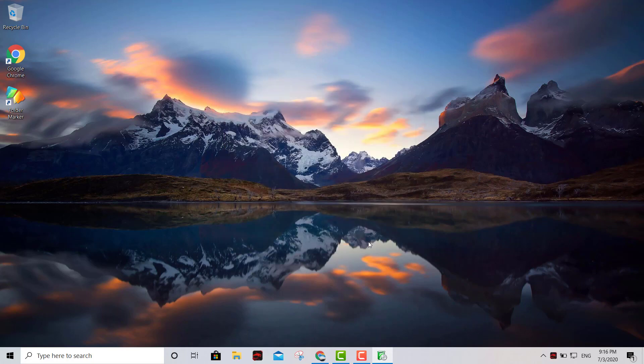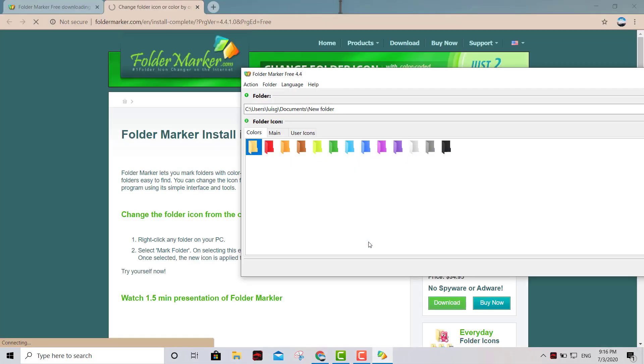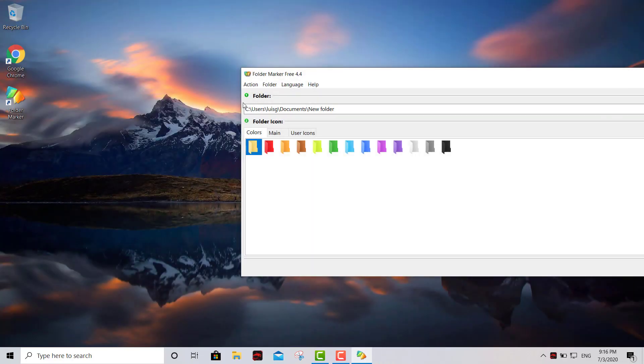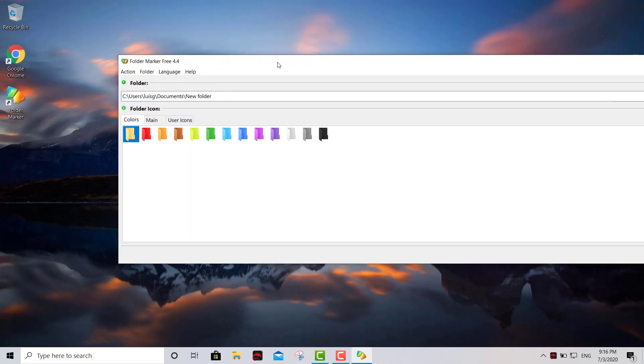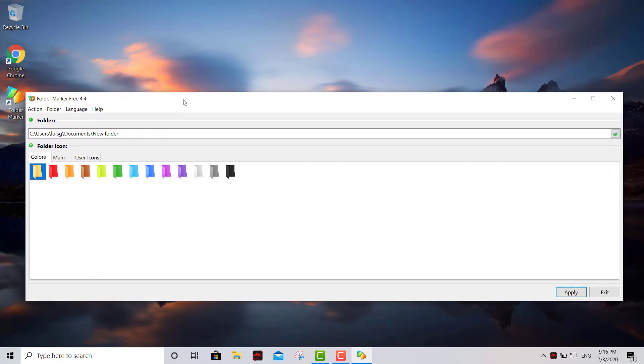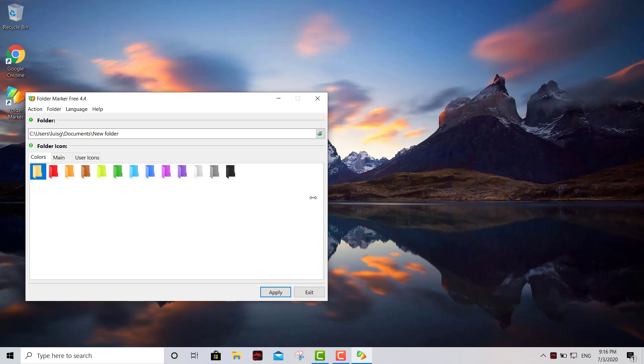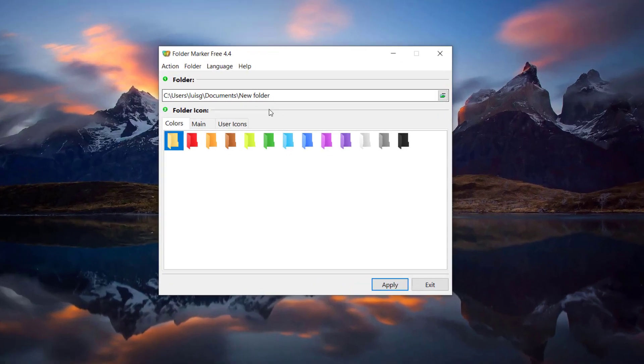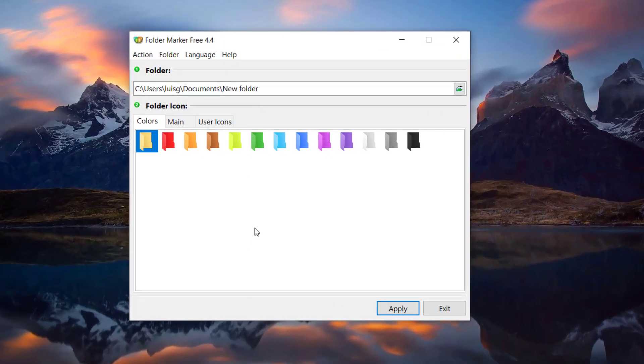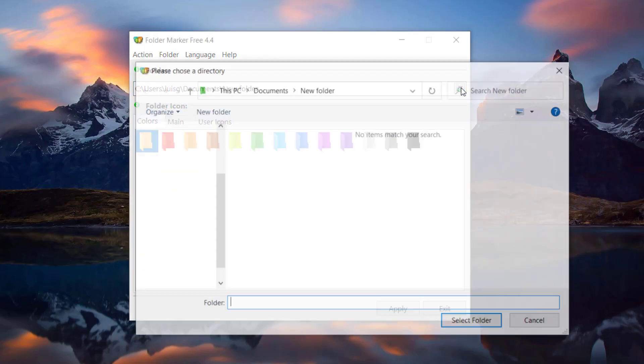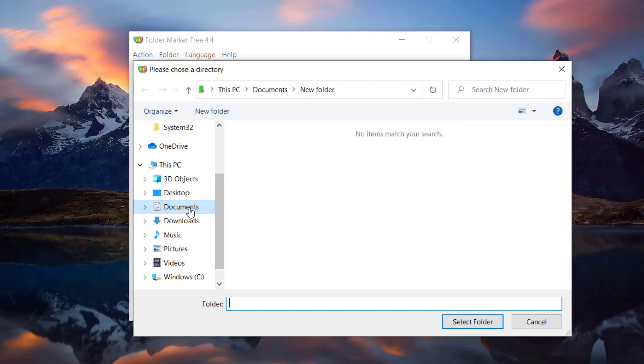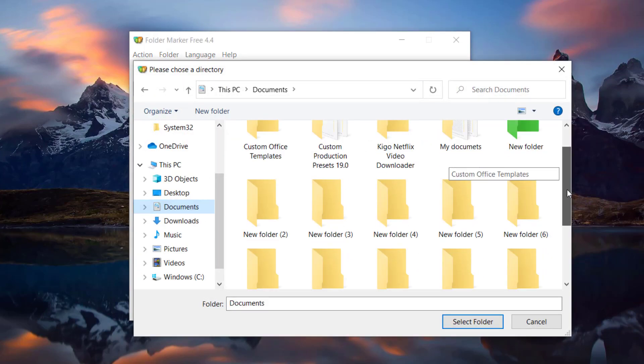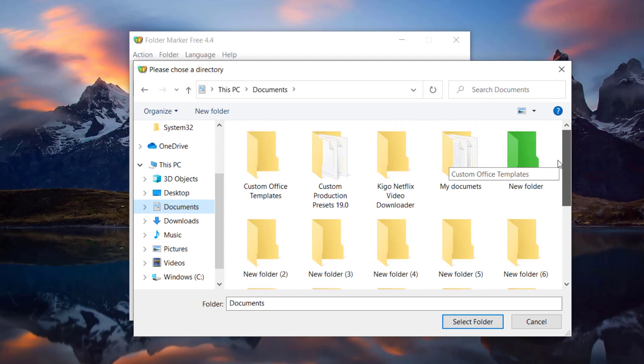Alright so you go ahead and install it and then it's gonna launch. So let's say you want to go to documents, let's say you wanted to get this one right here.